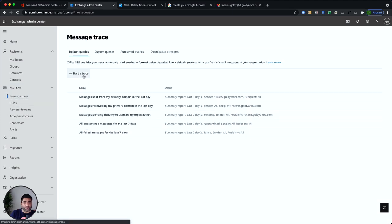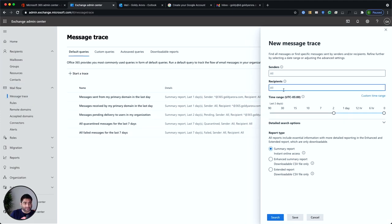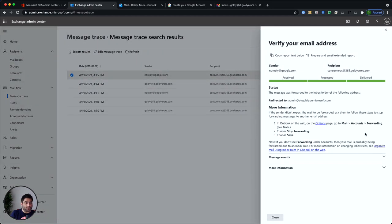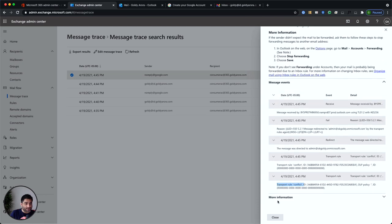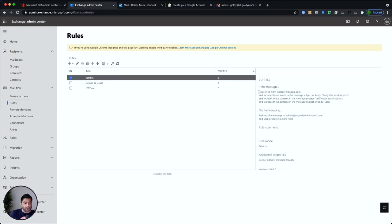I waited a few minutes to also show you the message trace. Going to Mail Flow and Message Trace, I'll run a trace for the consumerAC user. Looking at the latest result, you can see the sender is noreply@google.com and the recipient was our consumer account — however, instead of being delivered to that account, it was delivered to the admin account. Looking at the message events, you can see it triggered our rule, which had the conditions and the redirect. The rule is working as expected.